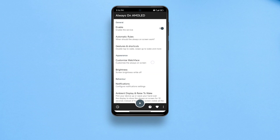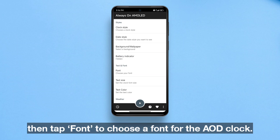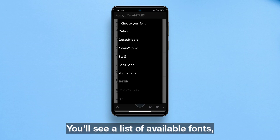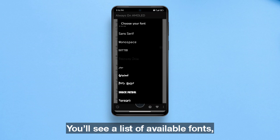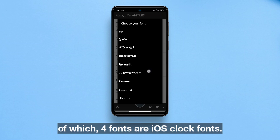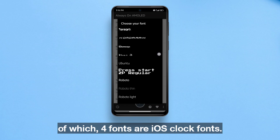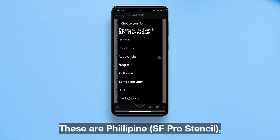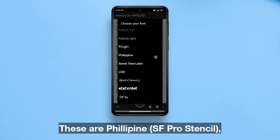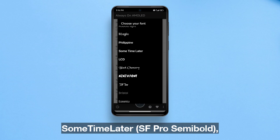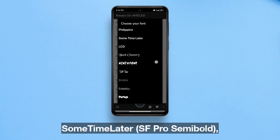Then tap 'Font' to choose a font for the AOD clock. You'll see a list of available fonts, of which four fonts are iOS clock fonts. These are: Philippine for SF Pro Stencil, Sometimes Later for SF Pro Semi Bold LCD, SF Pro Semi Bold Soft, and Bristol for SF Pro Semi Bold Rails.